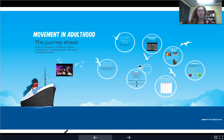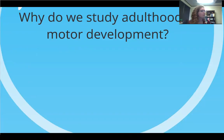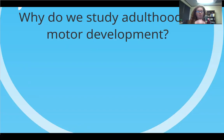So now we're looking at movement in adulthood, so we look at the whole lifespan. So why do you think we do that? When we think about motor development, we usually think about children — that's the one we're developing. So to answer this question, we need to go back to the definition of motor development.